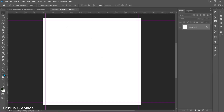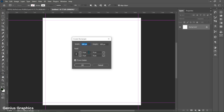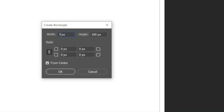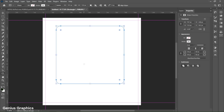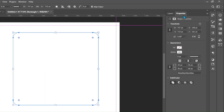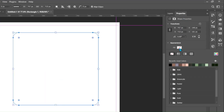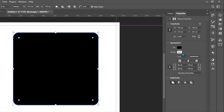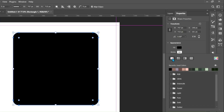Then select the Rectangle Tool. Left click to insert its width and height — keep 747 pixels width and 715 pixels height. Set the radius as well, and make sure link is enabled. From Properties, keep fill to black color and stroke to none.